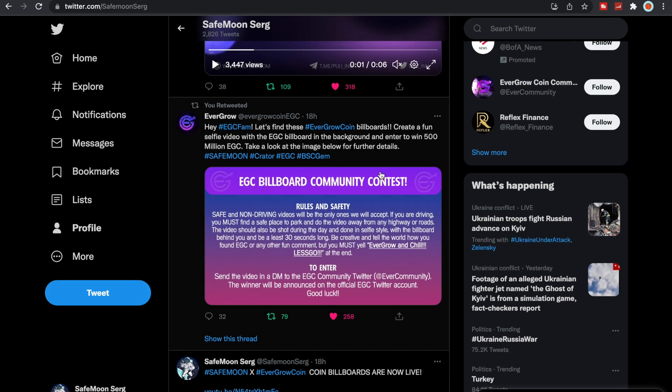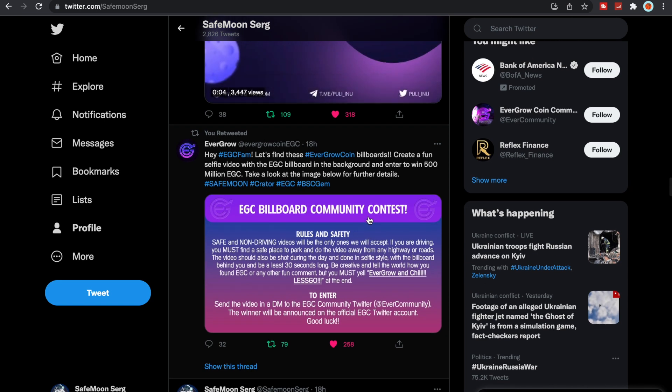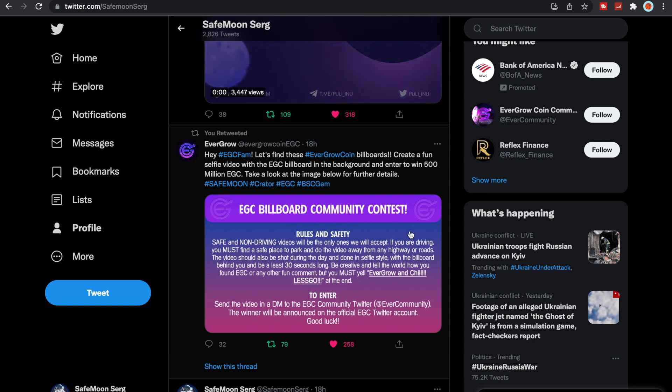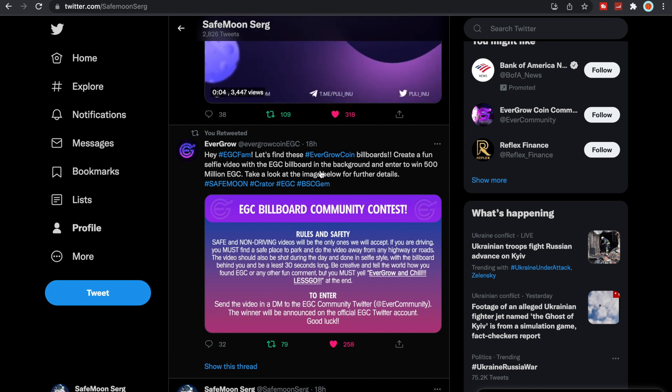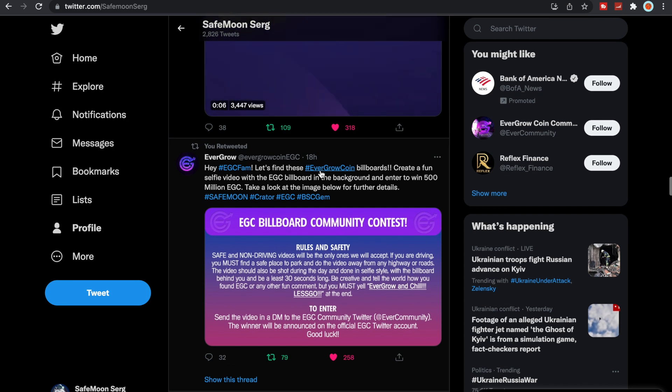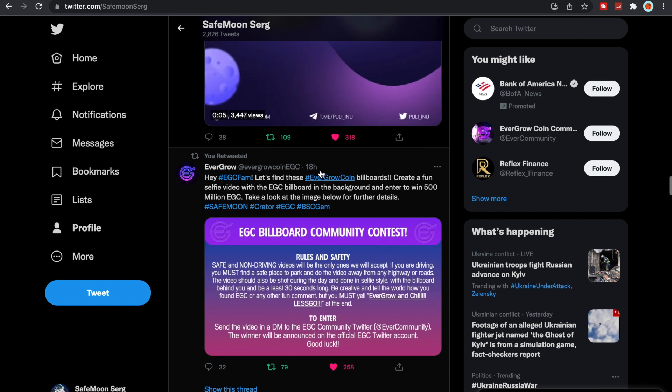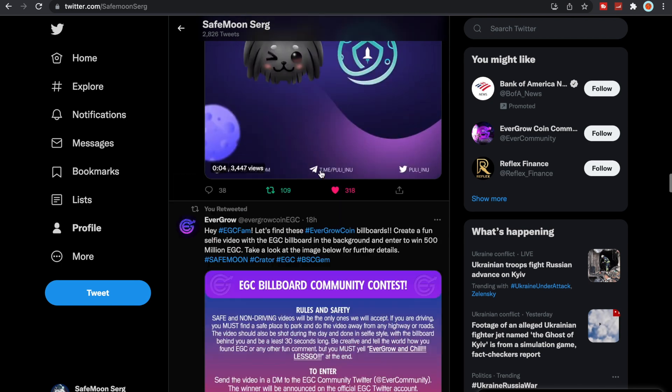So EverGrow is actually having an EverGrow community contest. The rules are safe and non-driving videos will be the only ones we will accept. If you are driving you must find a safe place to park. So if you're finding these in your area, if you live in Dallas, Utah or Chicago, definitely enter here. I believe you win 500 million EverGrow.